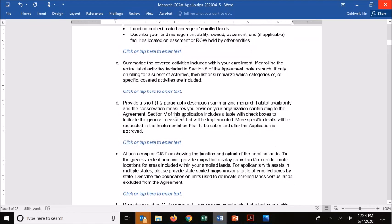In the next section, we want a brief summary of monarch habitat availability and the conservation measures you envision implementing. We're looking at a high level for where monarch habitat potentially occurs, what types of activities you can do to promote conservation on those adopted acres, and how that will be implemented through the agreement. This section in particular helps paint the vision for the service and UIC in understanding the net conservation benefit provided by your enrollment.